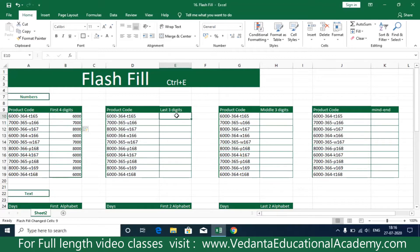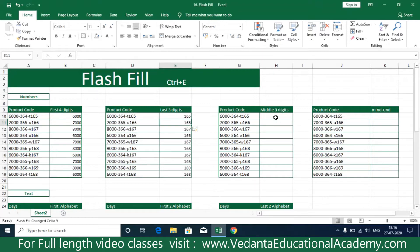Next, if you'd like to print only the last three digits, enter '165' and then press Ctrl+E. You'll see that automatically the system has printed only the last three digits. The shortcut key is Ctrl+E.